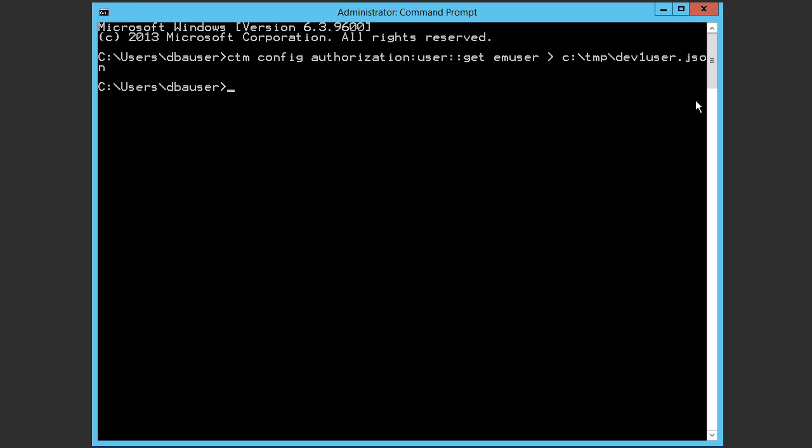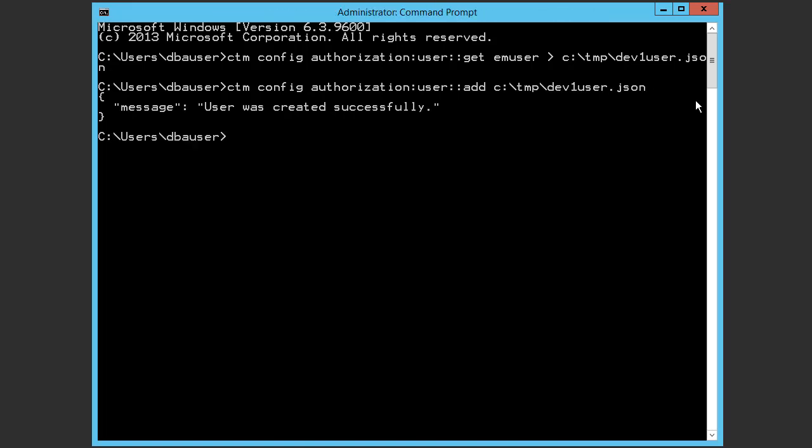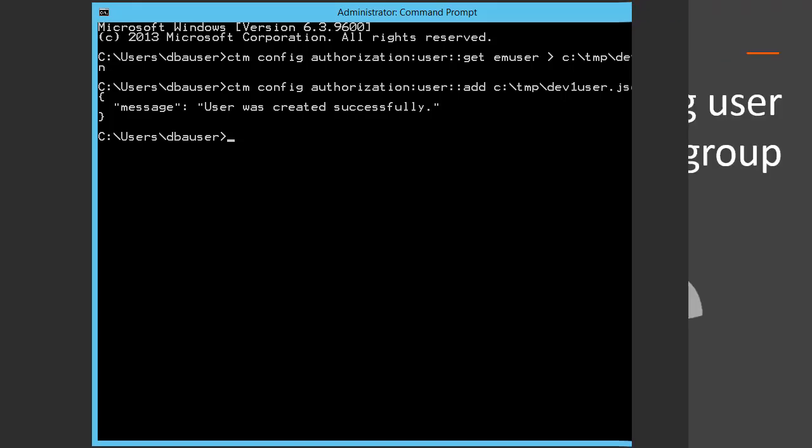In the CLI, we'll enter the user add command. We see that the new user was added successfully to Control-M.